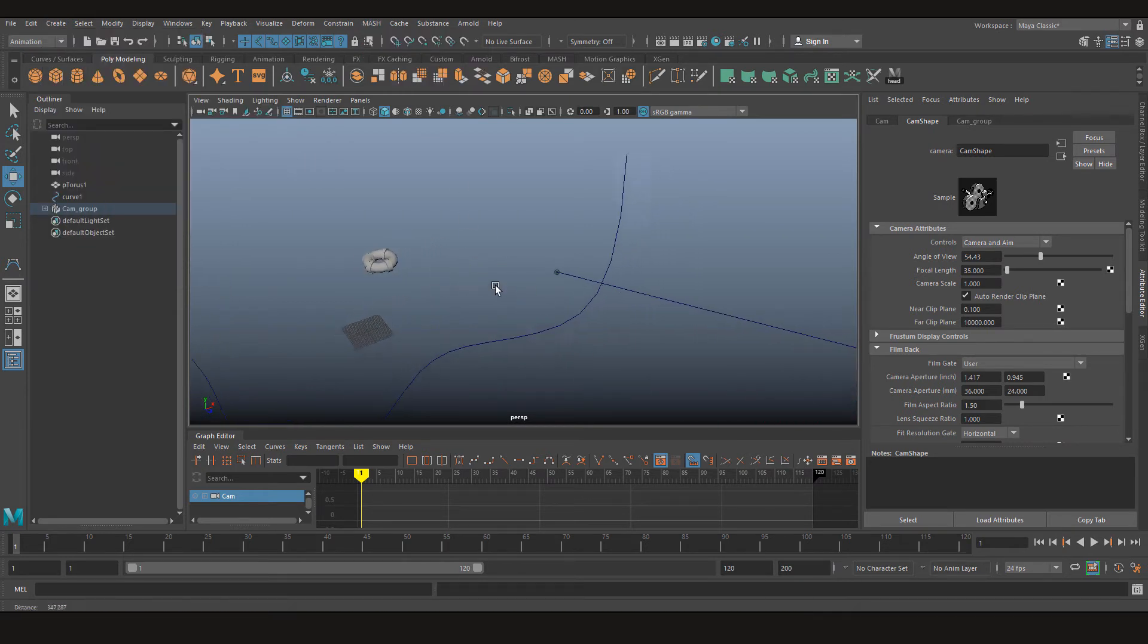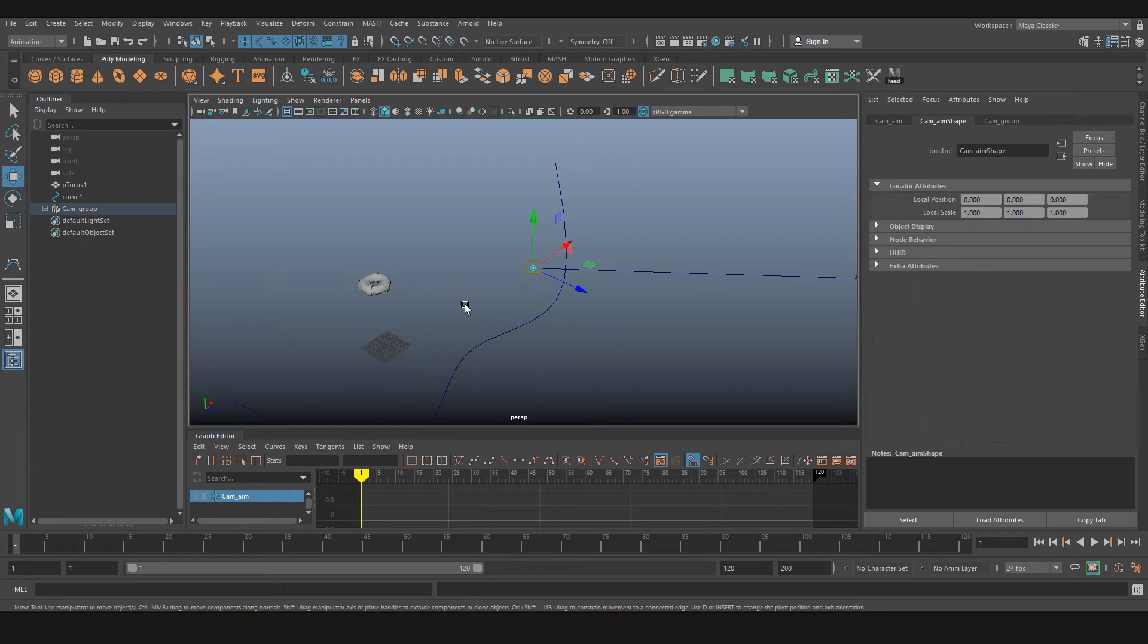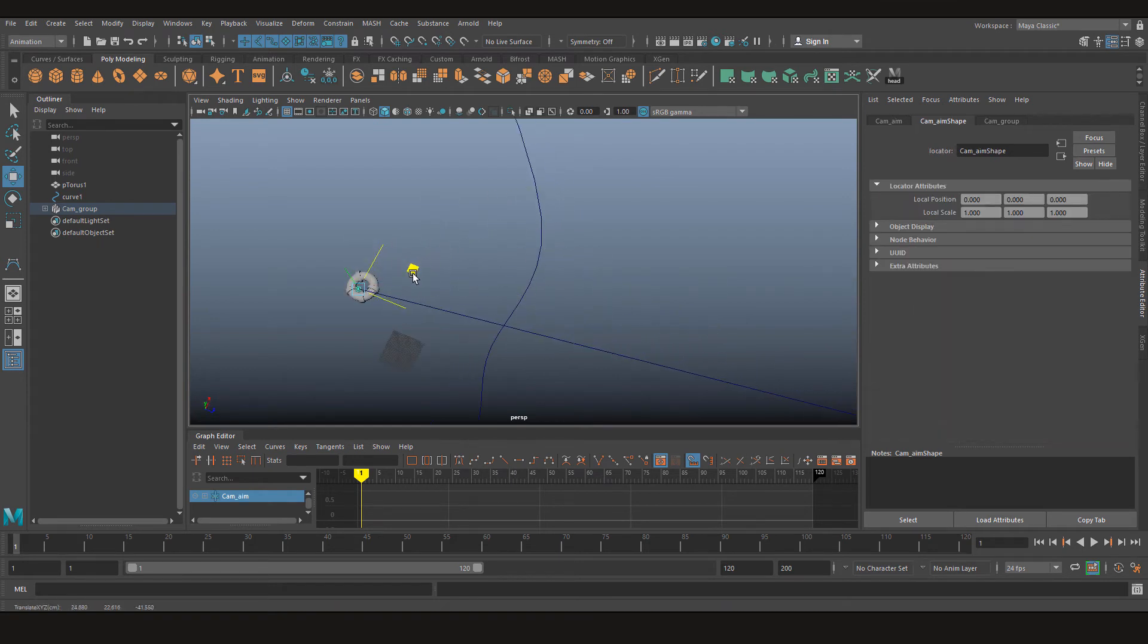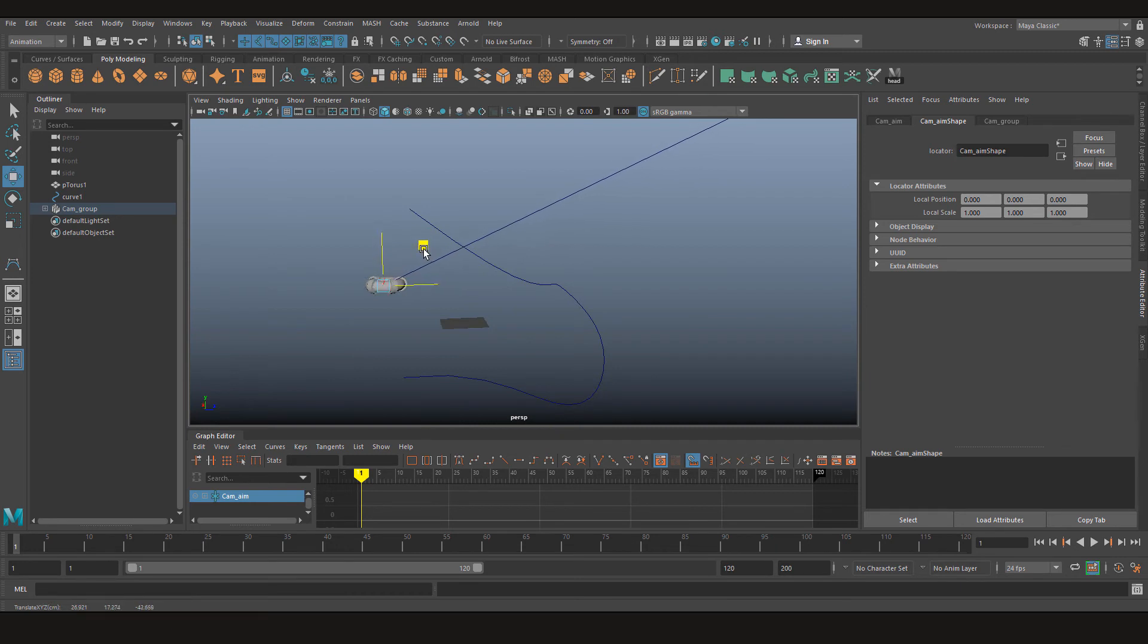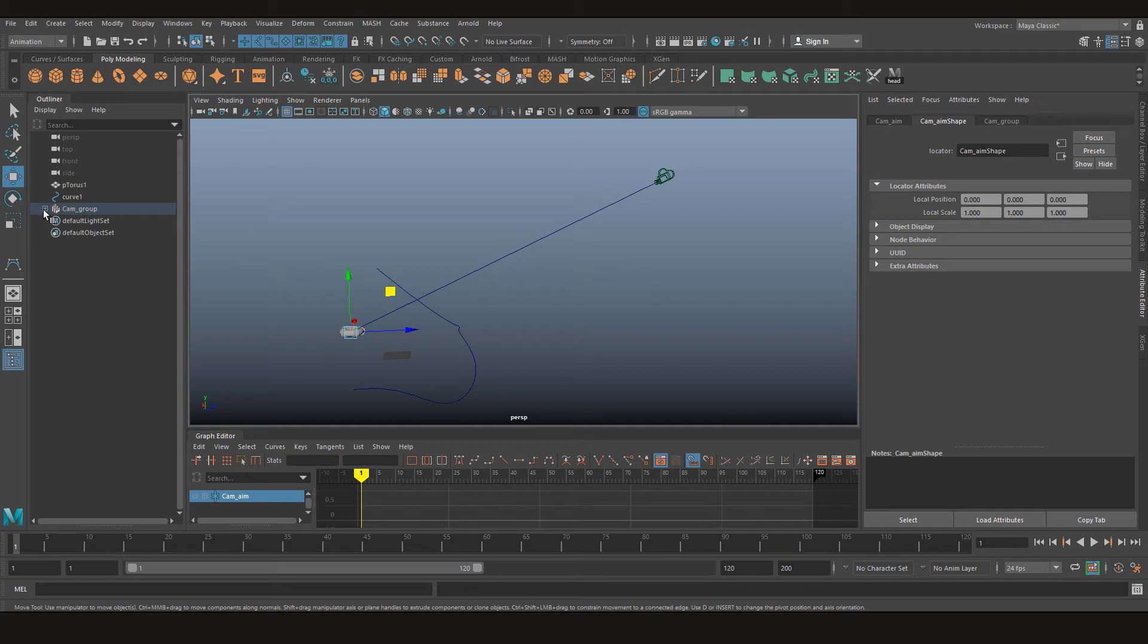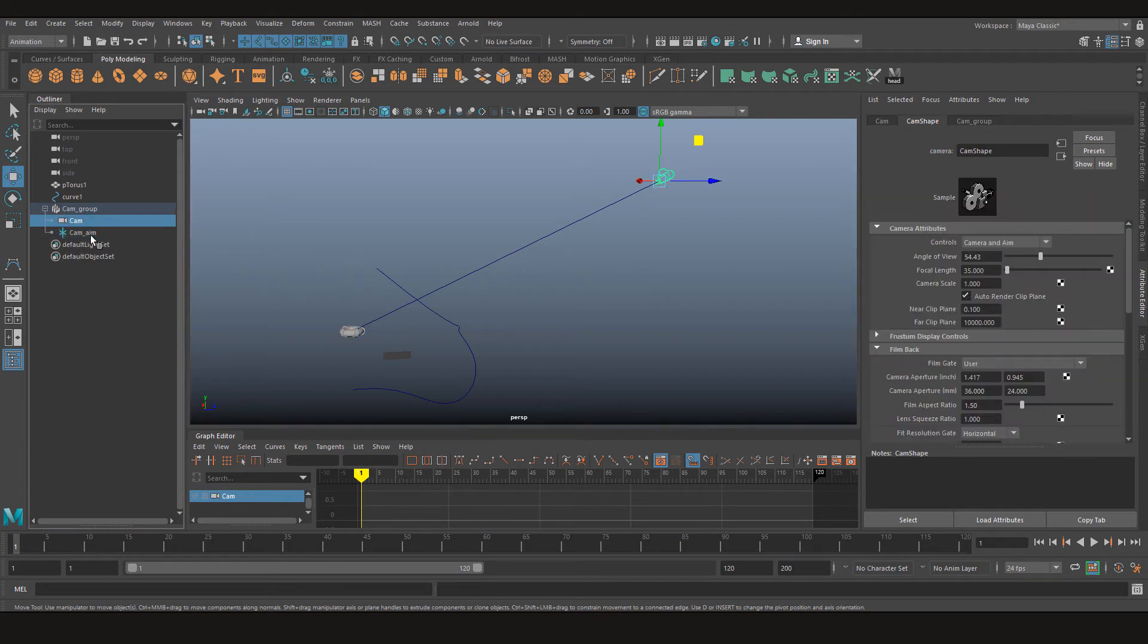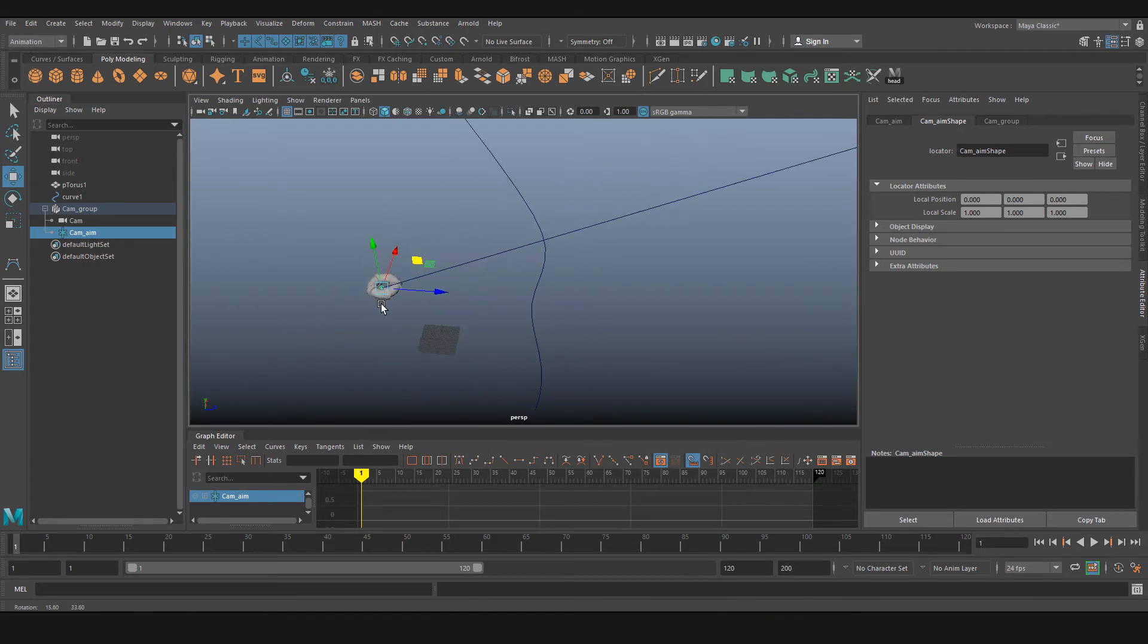Now when you have this ready, click your aim, place it on the object you want to focus on. Now in the outliner you have a group. Inside this camera group you have your camera and the locator where the camera is aiming.